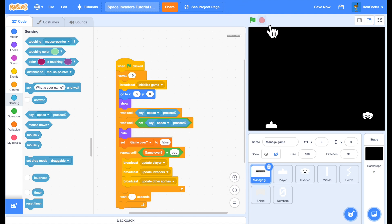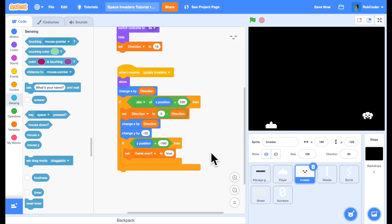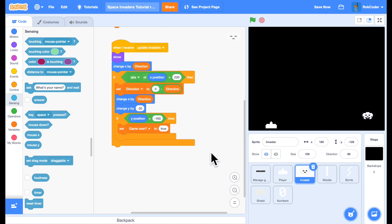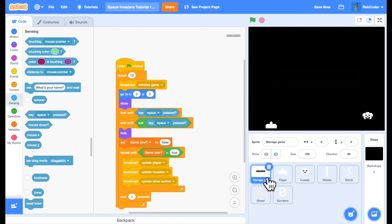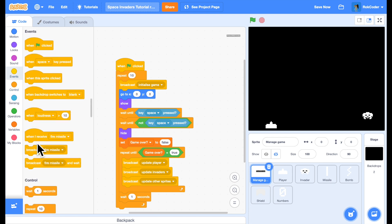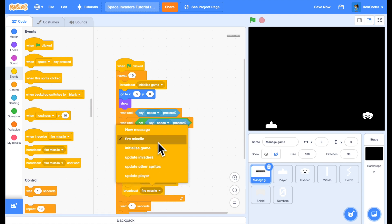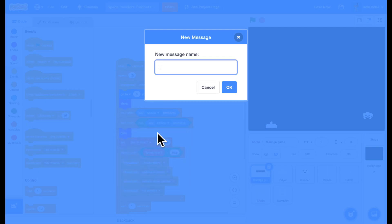The next thing. Is for us to actually be able to destroy Space Invader. So let's have a look in the invader code. Update invaders. We're going to add another thing to our update loop. Which is going to be. Check collisions. Broadcast. Check collisions.